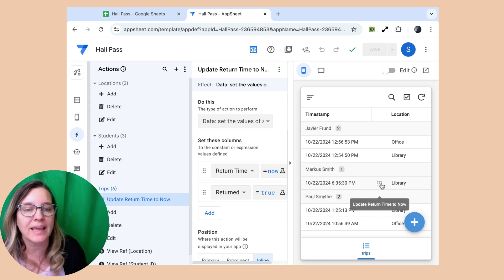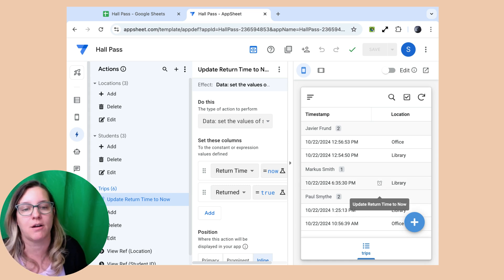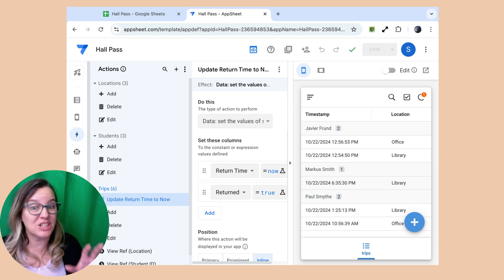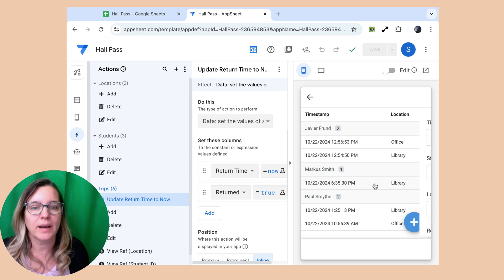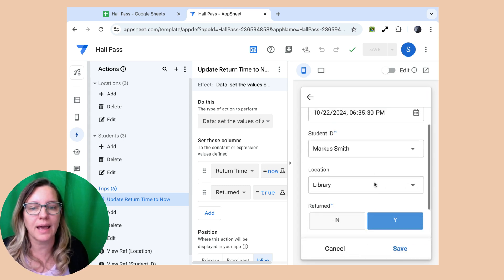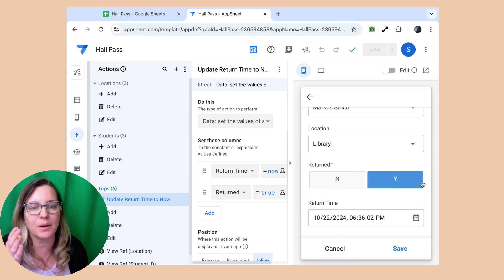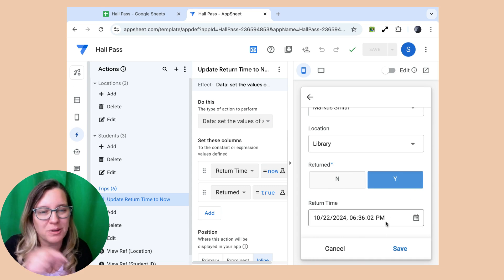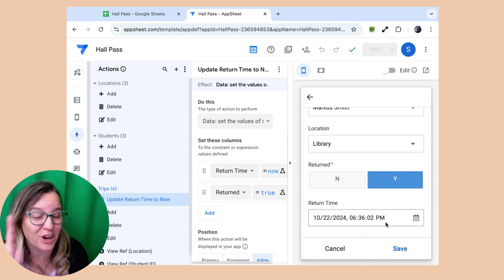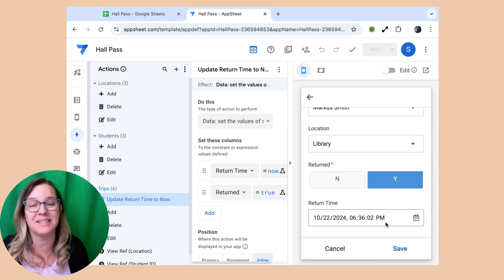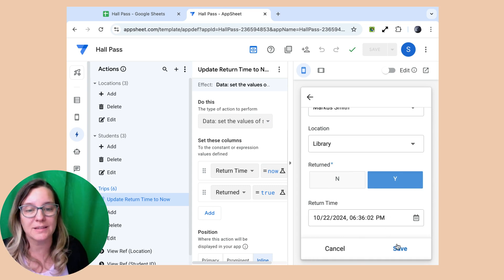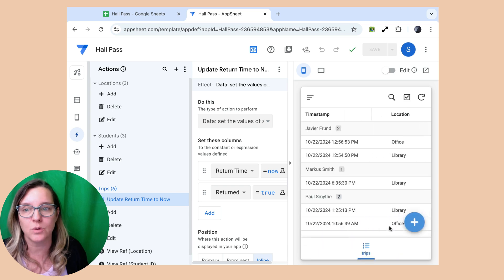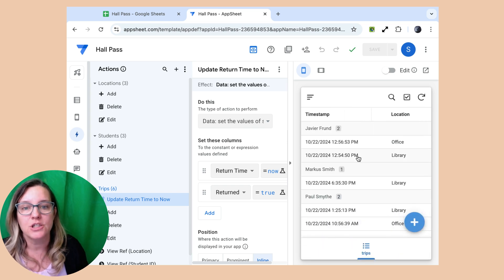So when I click on this little action icon right here, that's the one I just made, remember? So when I click on it, I can now see that it was set to yes, they returned and the current timestamp, which was really cool to be able to do.